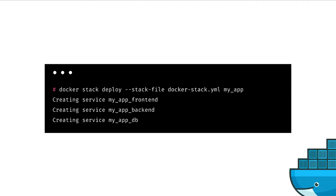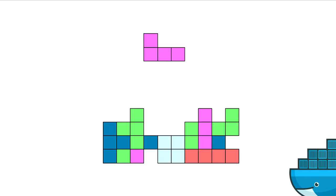As you saw from all the talks this morning and throughout the day, with Docker it's very easy with a single command to deploy your application with multiple services, secrets, networks, and volumes. This talk is really about how even though this one command is easy, it doesn't mean that it's simple to make everything secure under the hood. As an analogy for infrastructure security, I'd like to use one of my favorite games, Tetris.